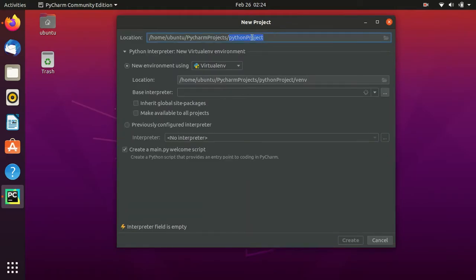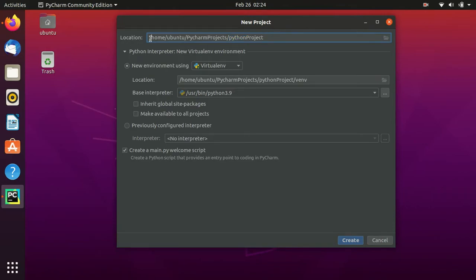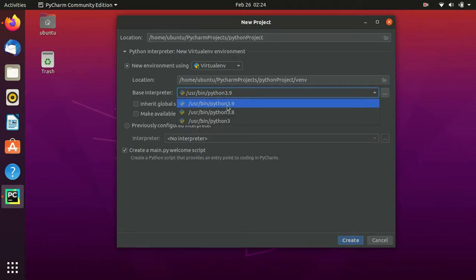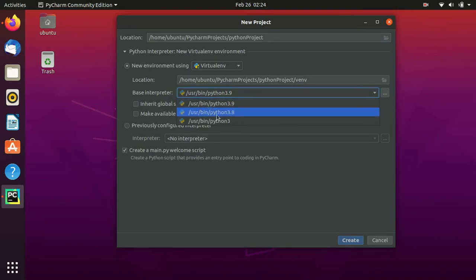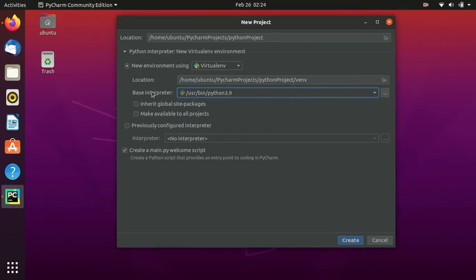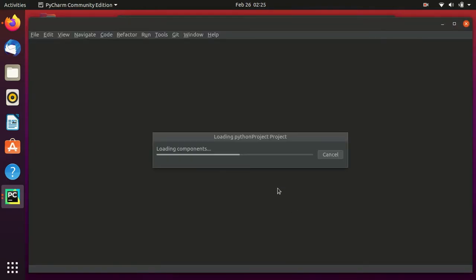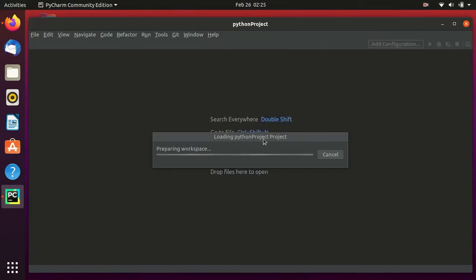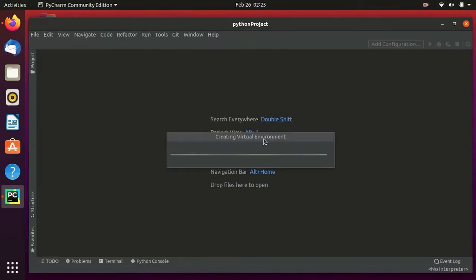This is the location where the file will be saved and the folder name is pythonproject. Here in the Python interpreter settings, the base interpreter is Python 3.9. We also have Python 3.8 and Python 3 available. We will keep this setting as is, select Create, and PyCharm will open the project.